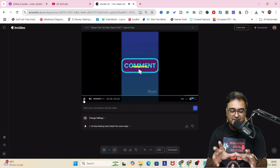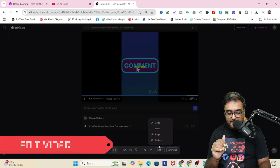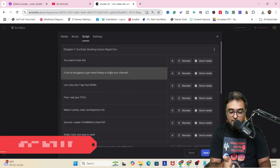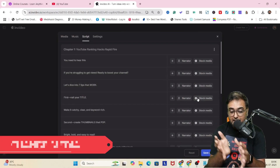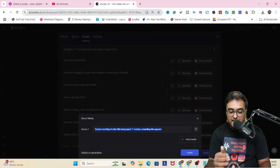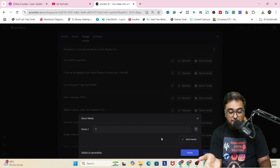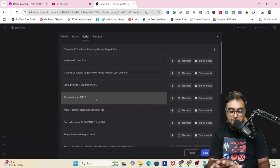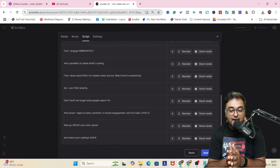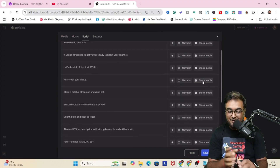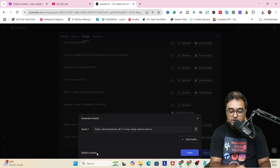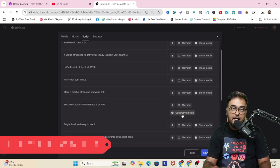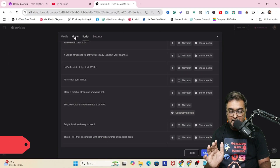Let's click on edit again and this time let's edit the script. This is what the script looks like, made by default by AI. If you want to change any part of it, you can do that. If you want to change the media associated with any part of the script, you can click on the media and give it instruction to use a different kind of media. I'm giving 'YouTube video' for this part. You can also make it generative — just click on 'switch to generative' and it would be done. You can also add your own custom media.